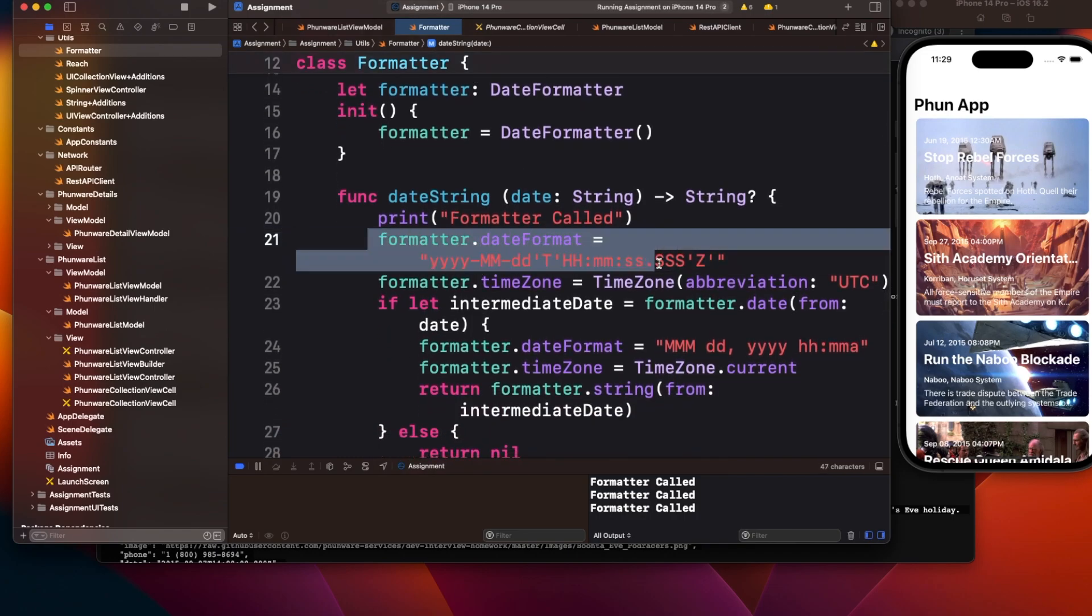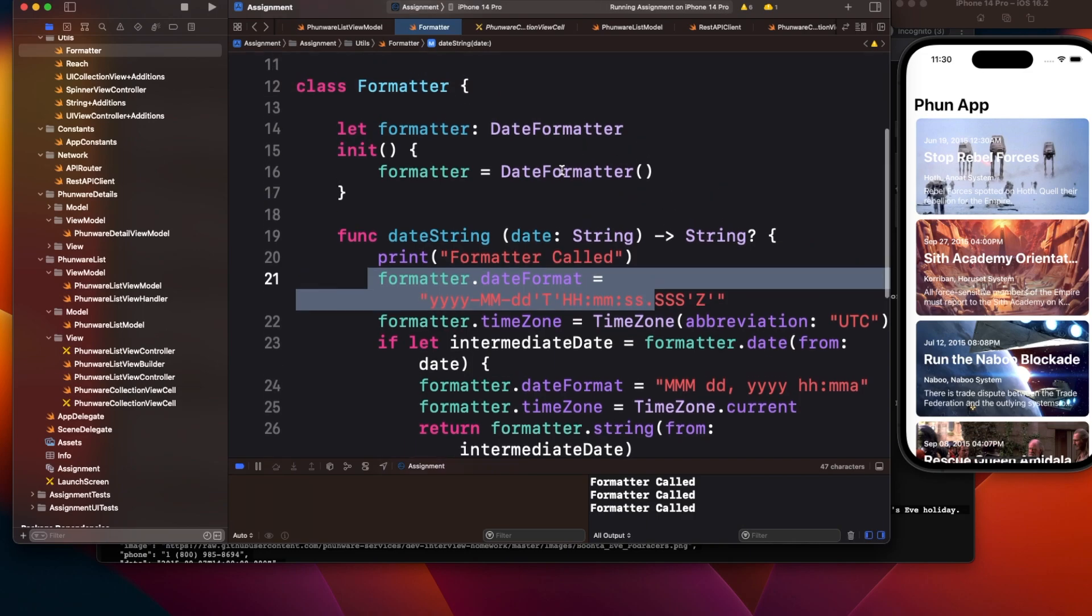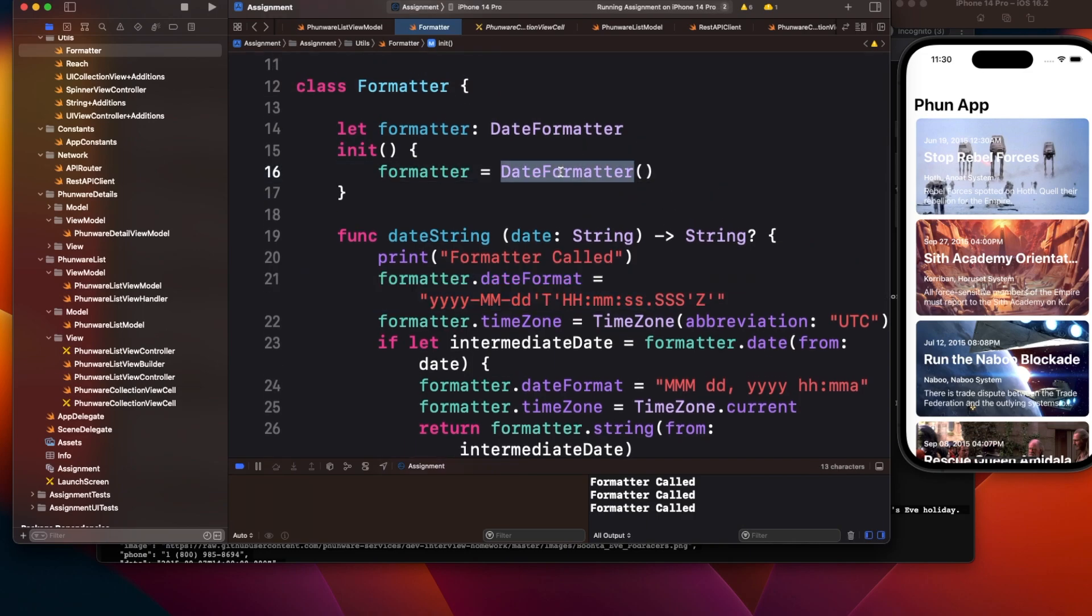Now the date formatter is initialized only one time, and you're just giving the date format. Even if you have multiple date formats, you can change the date format at runtime.